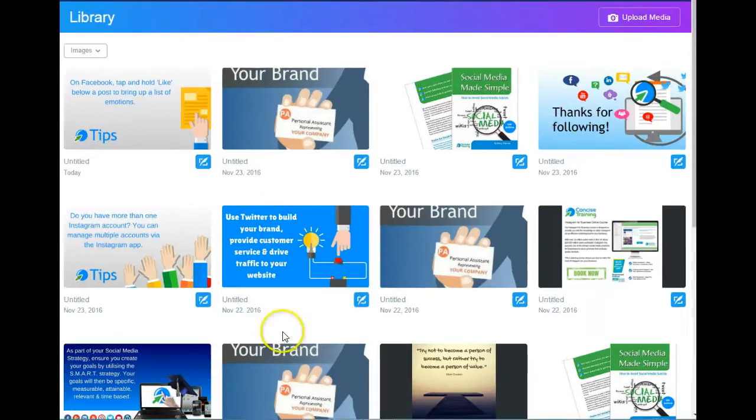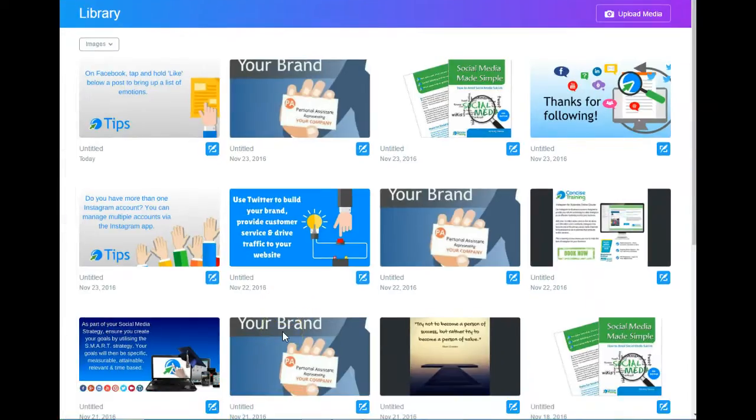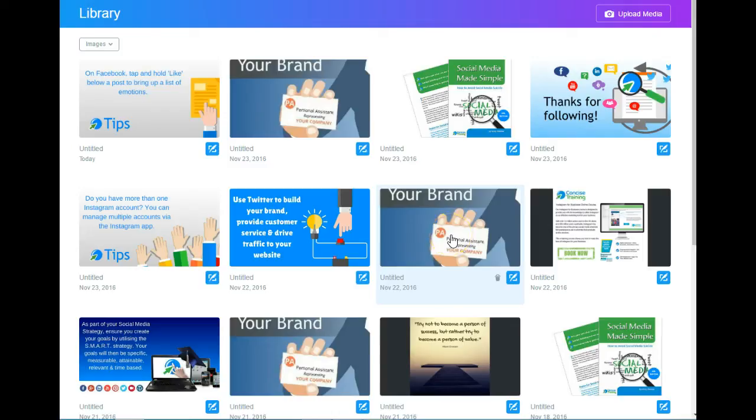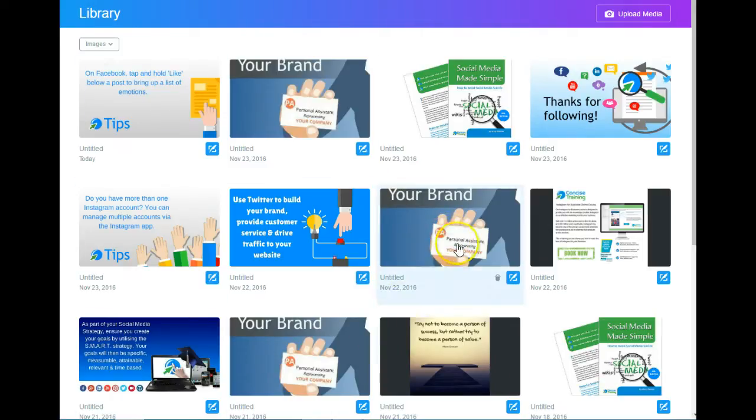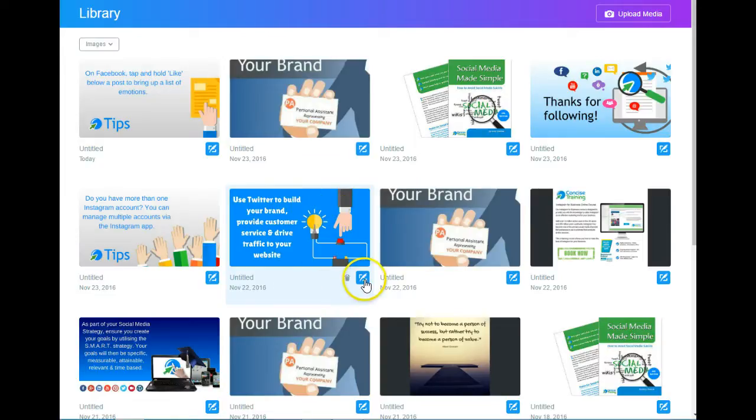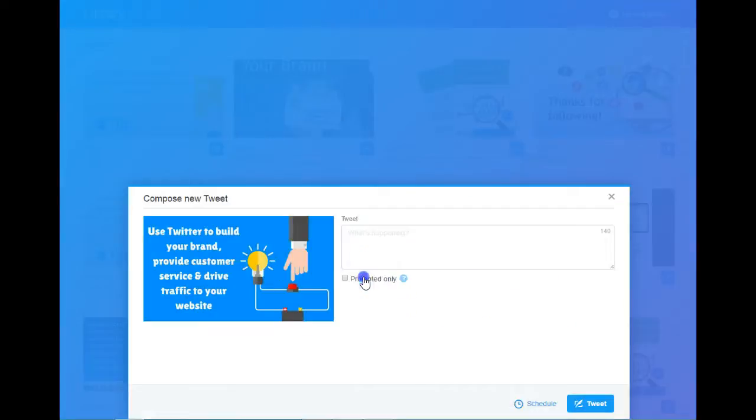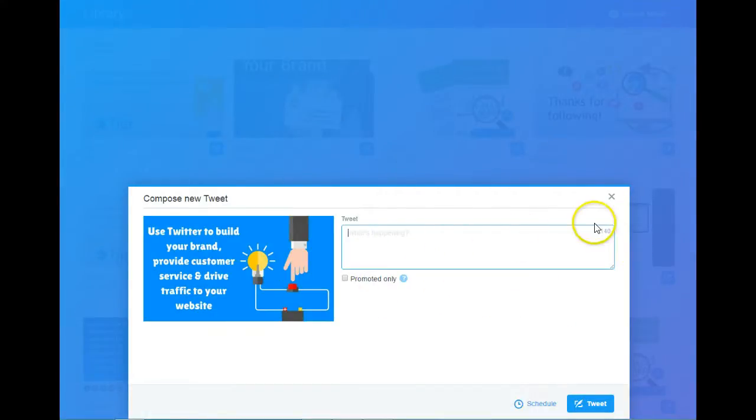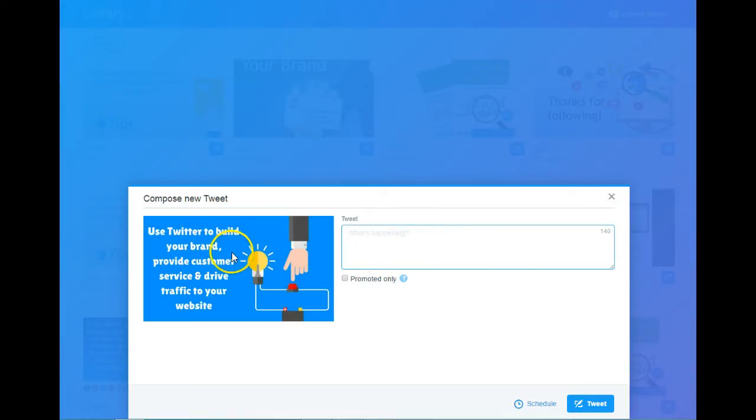If I wanted to schedule a tweet using one of the images in the media library, underneath the image I want to use, I just click the small feather quill icon - the tweet icon - and I can then add a tweet. Notice I've got 440 characters to use for my tweet because the image has been uploaded directly to Twitter.